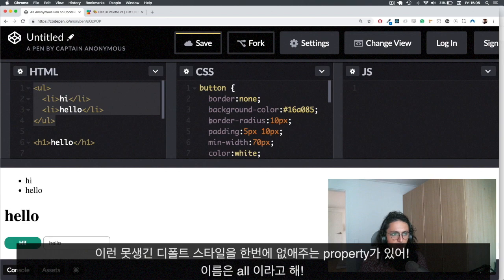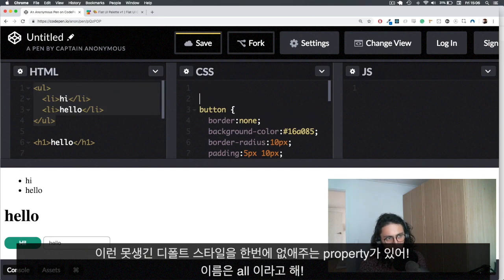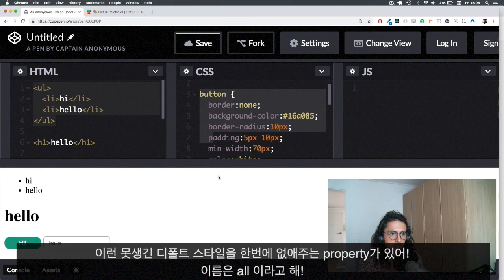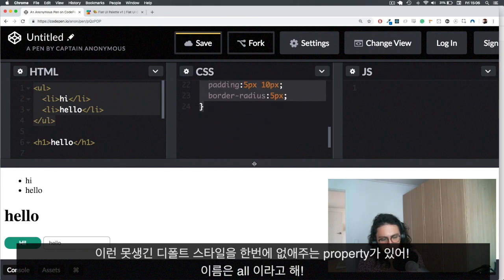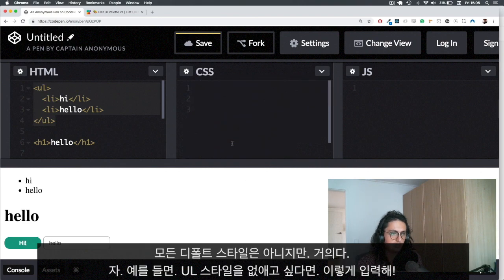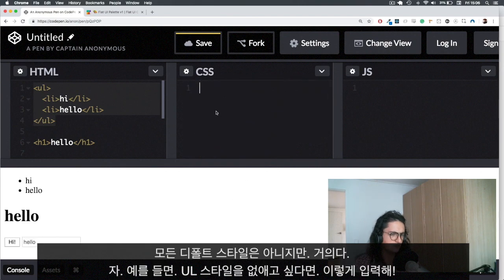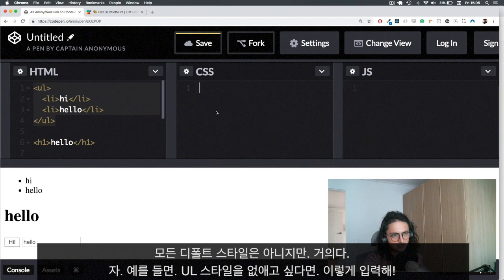So what I'm about to teach you is a property that is super cool and what it does is that it just kills the default styles of any element that you put it on. Not all the styles. And of course it's CSS. So it has some issues, but it kills all the styles.